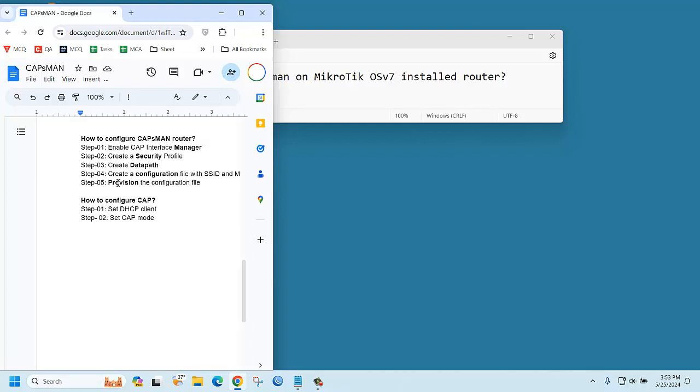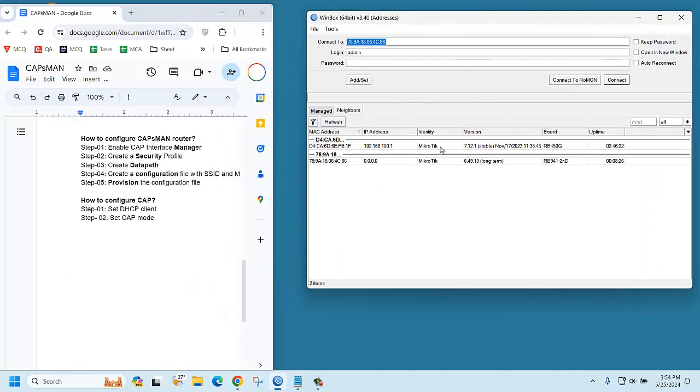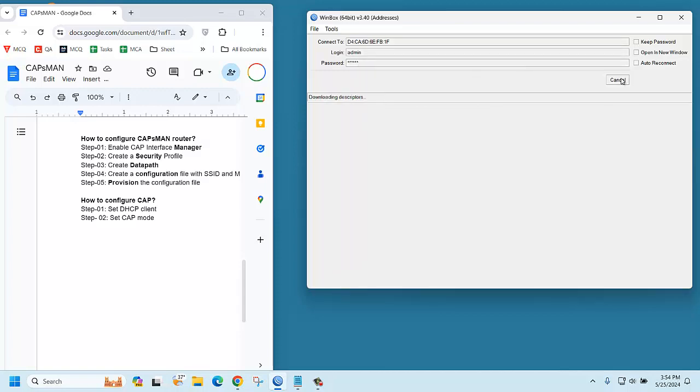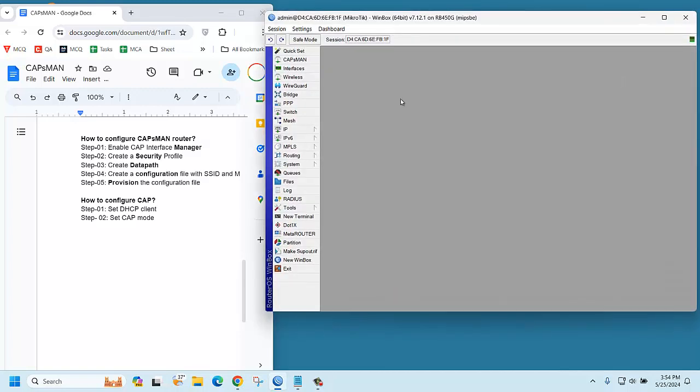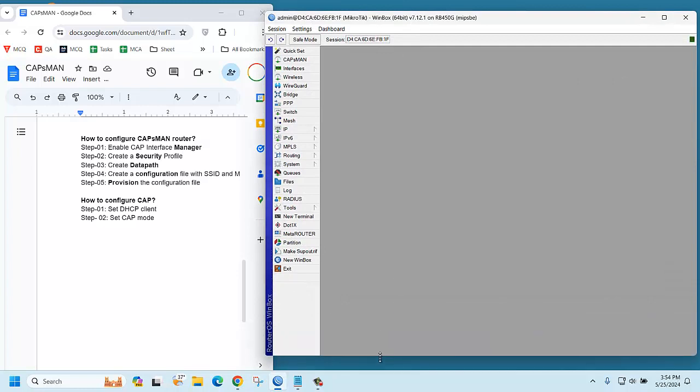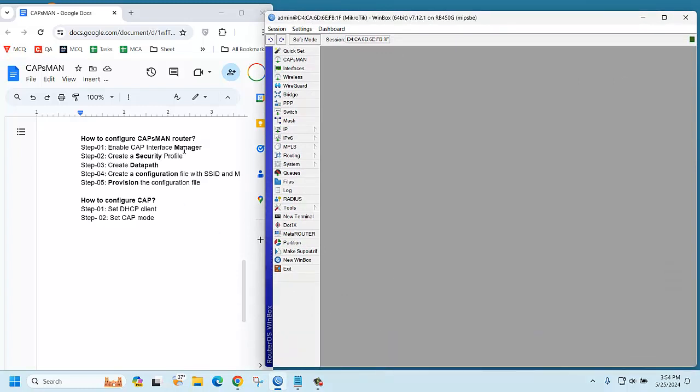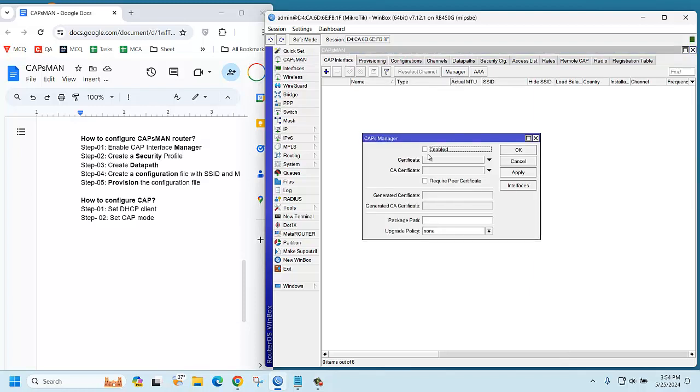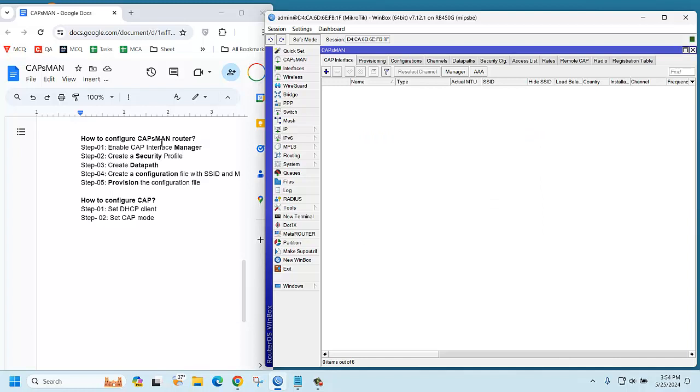Now we are trying to login to our router, and the router OS version is 7.12.1. We are able to login. The first step: enable cap interface manager. Go to the cap interface and there is a manager, just enable it and apply. Step 1 is done.